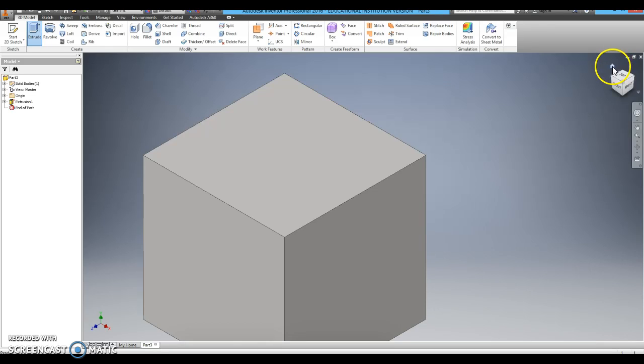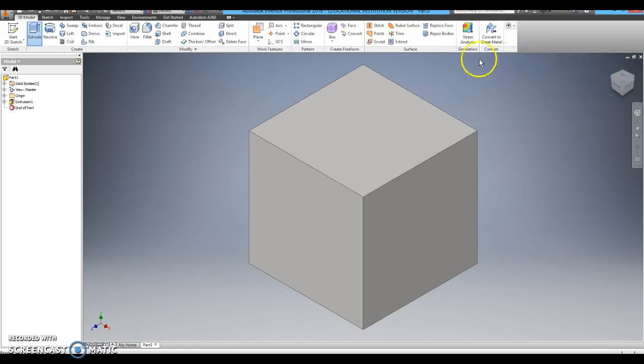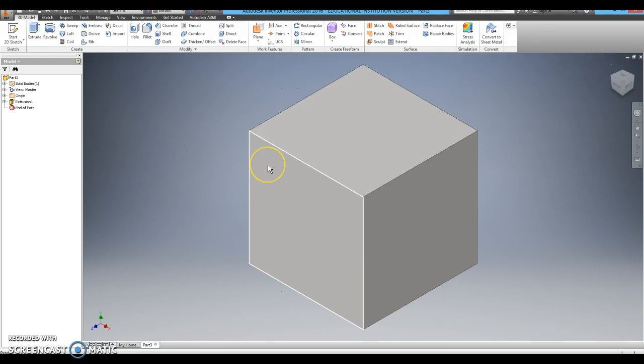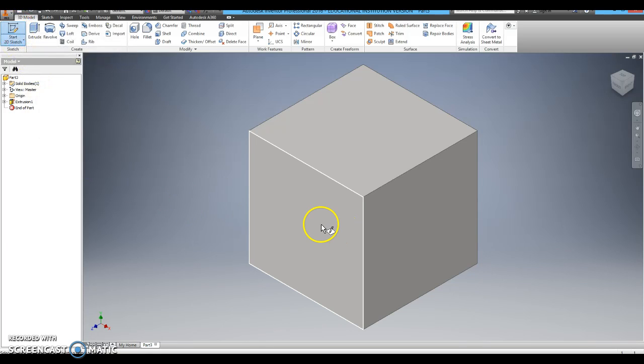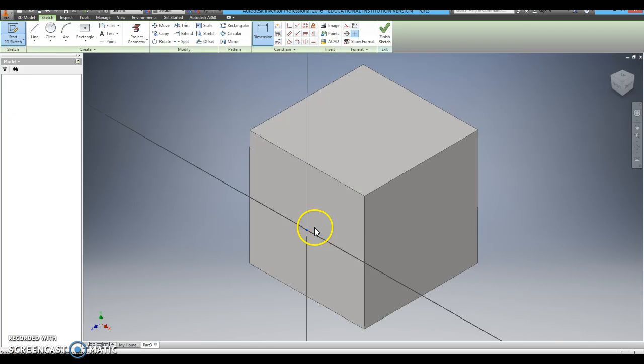And there it is. I will switch to the home view. We are going to add three features to this cube. The first feature we will add by starting a new sketch and clicking on the front of the cube.